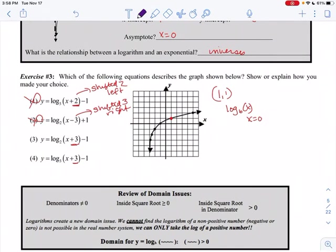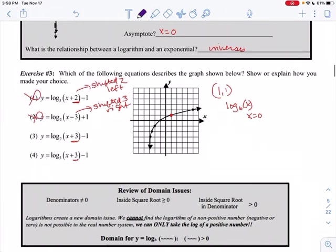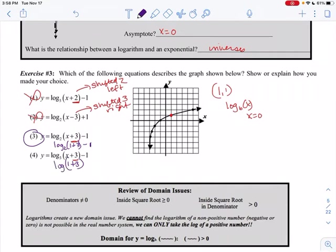Plugging in x equals 0 into choice 3: log base 2 of (0 + 3) minus 1 = log base 2 of 4 minus 1 = 2 minus 1 = 1. It works! Testing choice 4: log base 3 of (0 + 3) = log base 3 of 4, which is not an integer — so it can't go through (0, 1). Therefore, the answer is choice 3.